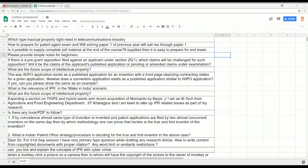There is a question on TRIPS and hybrid seeds and the recent acquisition of Monsanto by Bayer. We will be covering this in future classes because there is a special regime called the Plant Varieties Act. We also have a case study to cover. With regard to PDF and book resources, the WIPO has enough material on IP, and the UGC had a recent course on e-Pathshala — all publicly available. We will share those links again.